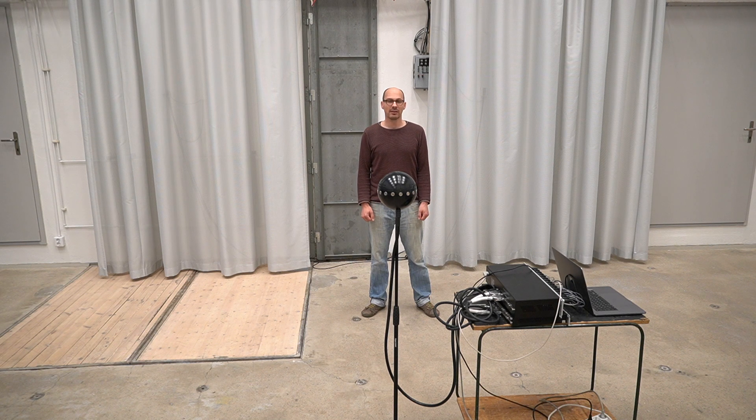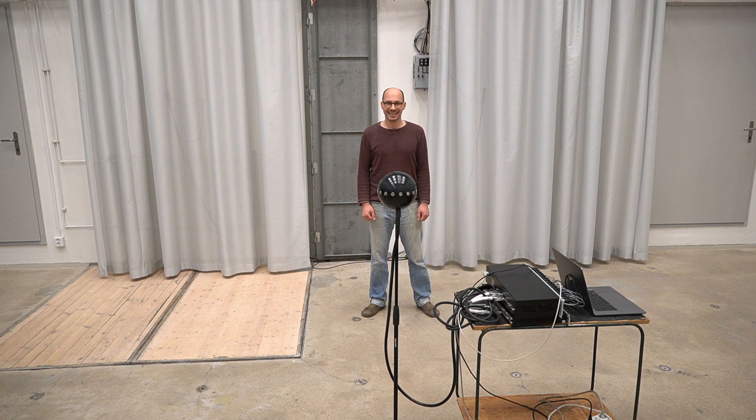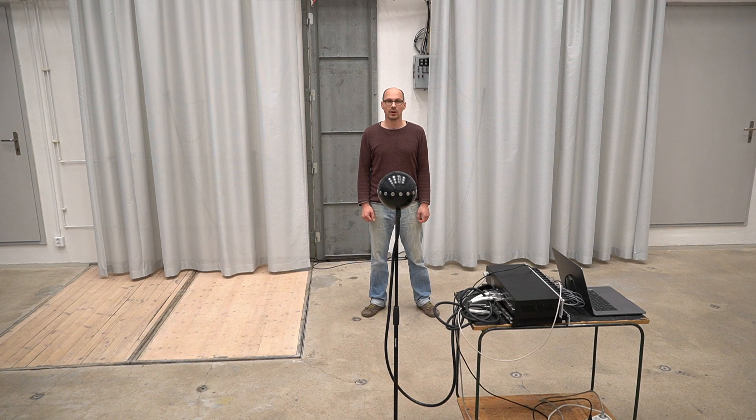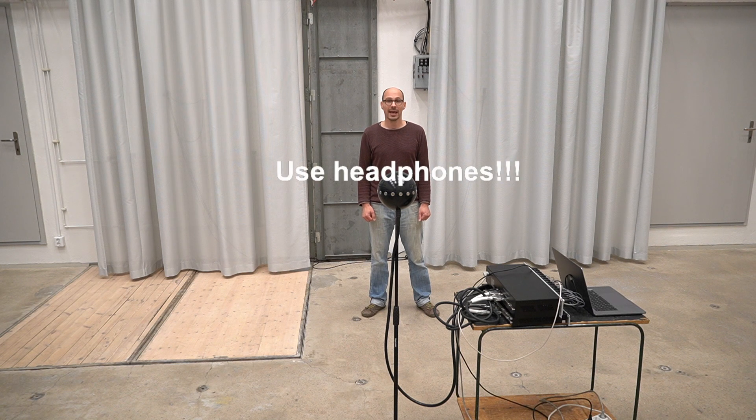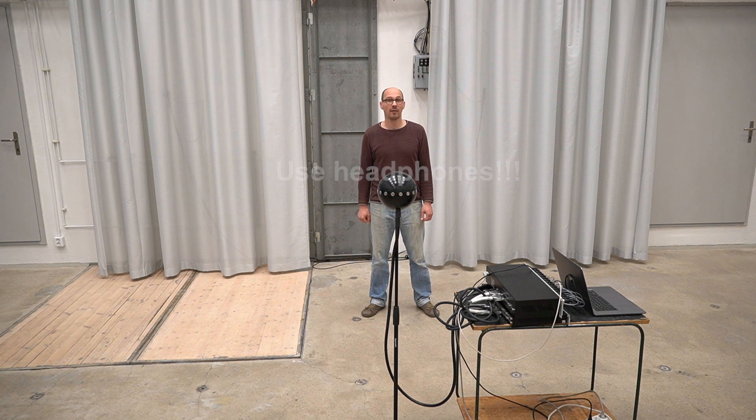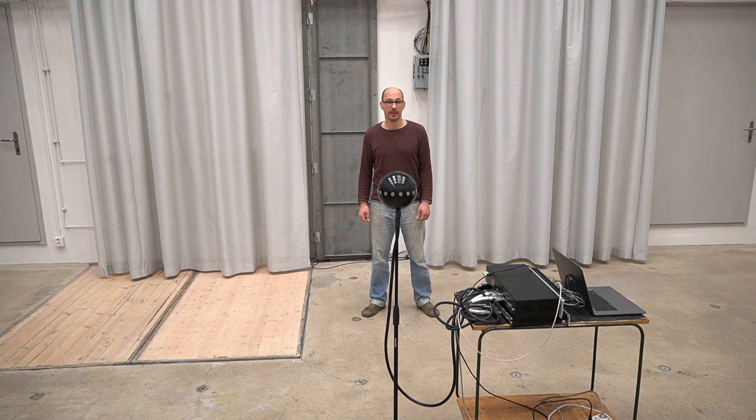Because we're rendering binaurally, it is very important for what follows that you're listening through headphones and that you're imagining yourself at the location of the microphone array.